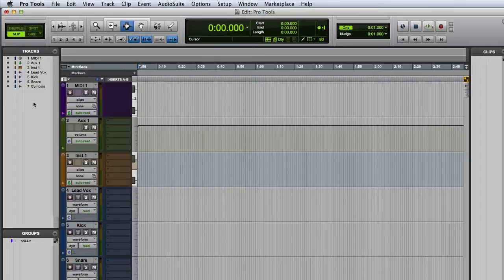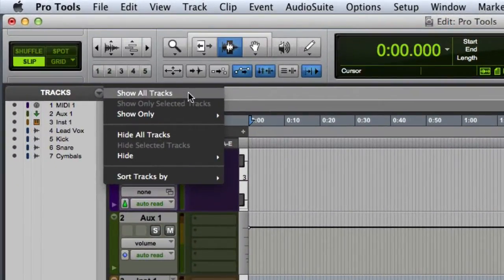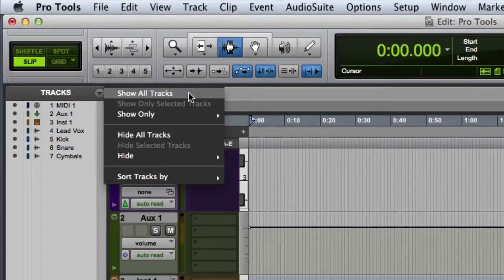Then we also have some options in the track list menu that allows to show or hide all tracks, all selected tracks, or even tracks of a certain type.